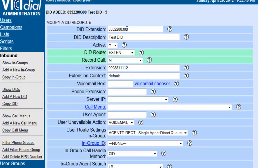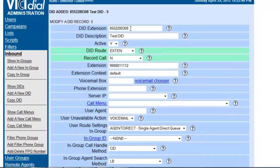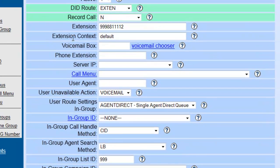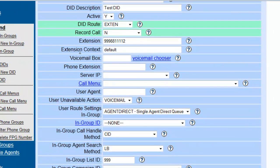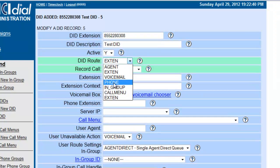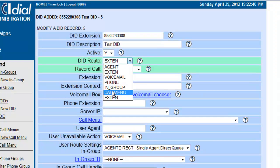When you put the DID extension in those spaces, just enter your phone number. We're going to make sure it's active. Now for the sake of testing we can route it to different places, but we're going to route it to a phone. You can route it to an ingroup, you can route it to a call menu if you want to make IVRs — we'll get into call menus a little bit later — or you can route it to an extension.